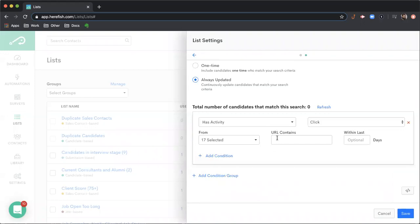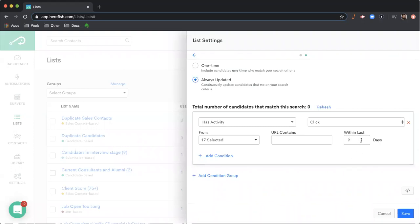And the URL contains, this is where you can specify if a specific link gets clicked upon. So if you have four or five links that are inside of an email, you can use this URL contains option to find specifically people that have clicked or haven't clicked on one of them. And then you can even put a dynamic date element in to find people or haven't within the last X amount of time.